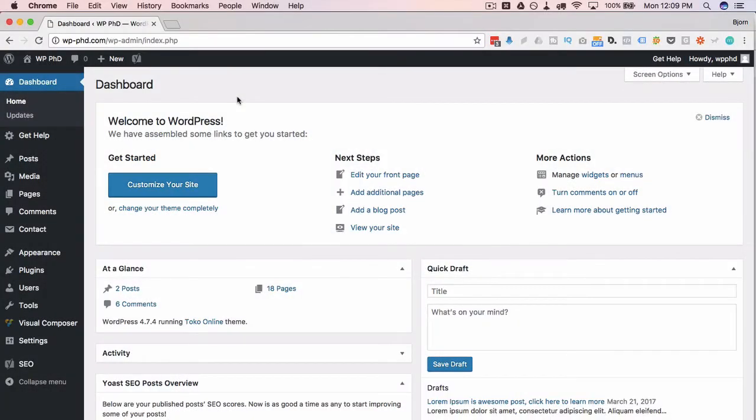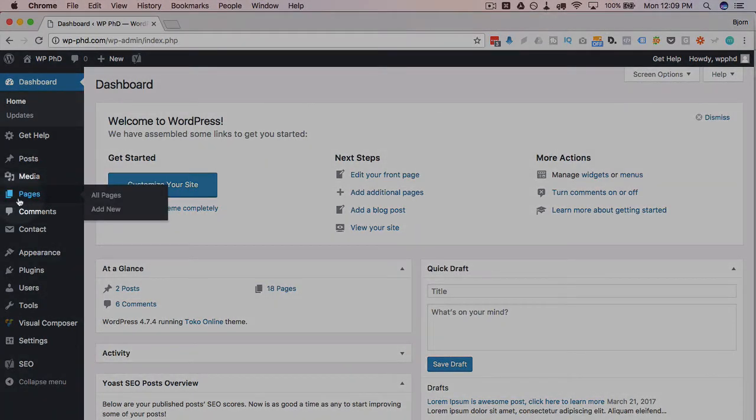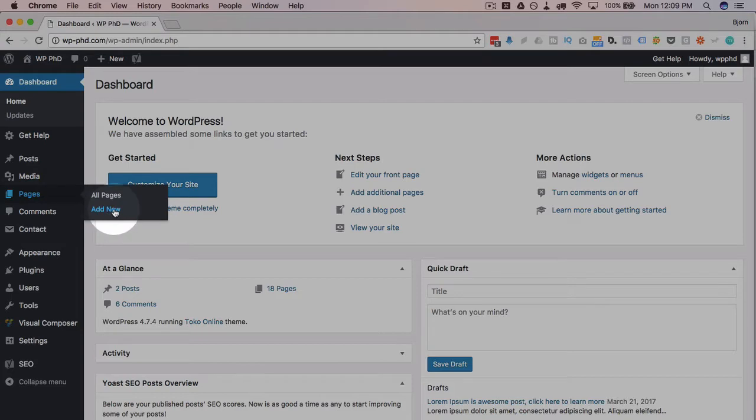The first thing we have to do to get these Visual Composer tabs working is either have a page that you're currently working on to add them to or create a new page to add them to. I'm just going to create a new one by going to Pages and then Add New.